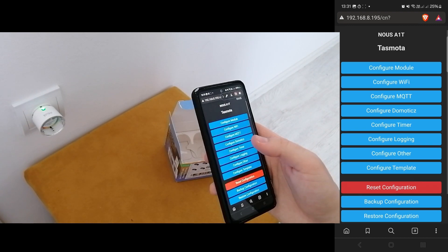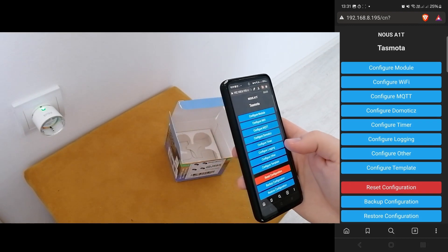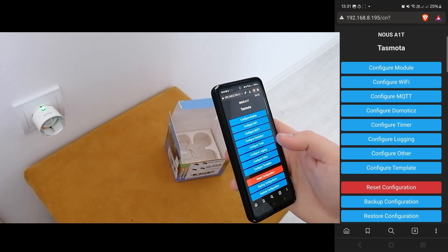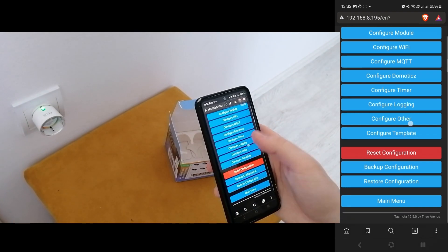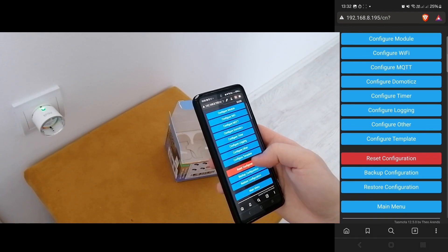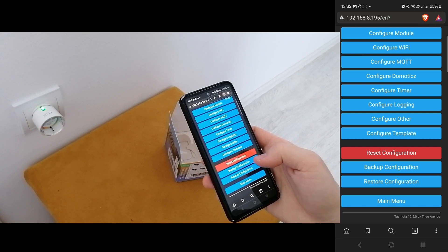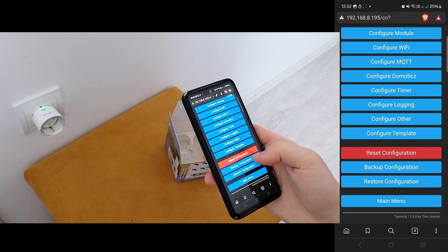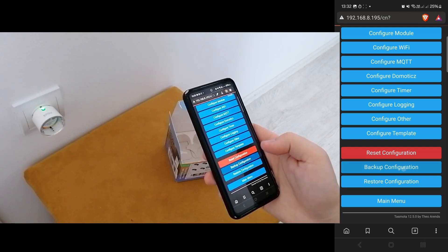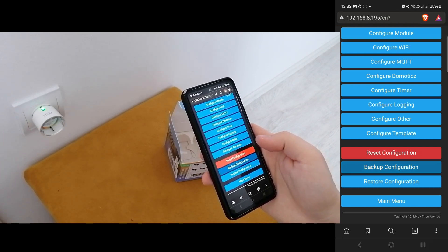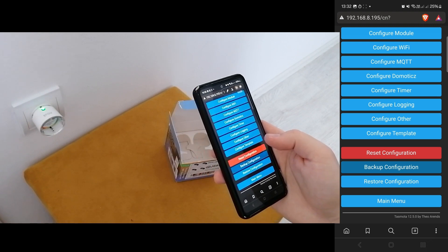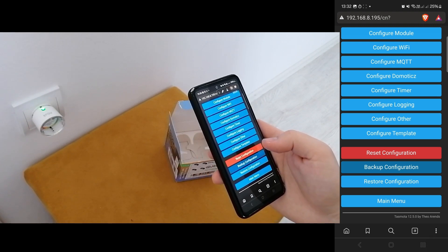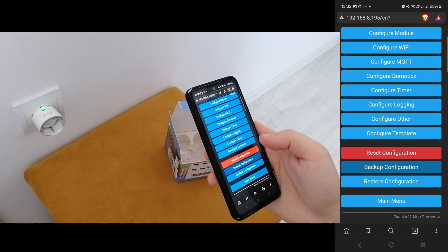So basically what I did, I went to one of the two plugs that worked for me. I opened their page from the Home Assistant and backed up their configuration. So I saved it locally on my PC.